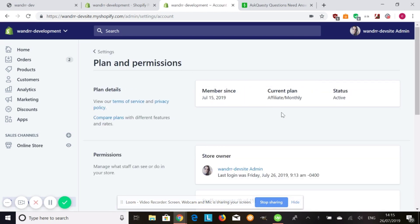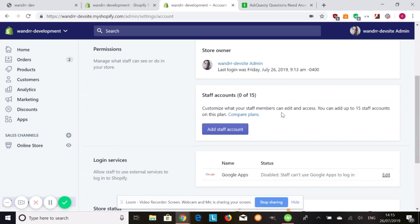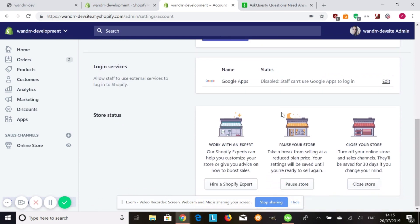Once you're in plan and permissions, scroll down and you're going to see these two options. You can pause your store.